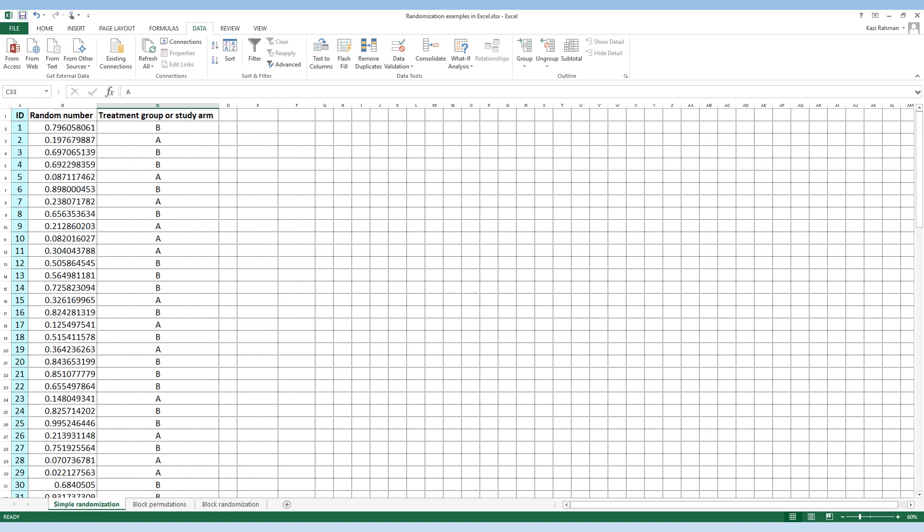Now, what is the problem with simple randomization? We actually indicated this in our EpiMinutes session 6 on randomized control trials. Let's look at the first 30 participants who have been allocated to either treatment Group A or Group B. We decided to go for 100 participants, and if we could finish enrolling all 100 participants, at the end of the study we'd have 50 in each group, which would be great. But what if we needed to finish the study early — for example, after enrolling the first 30 participants?